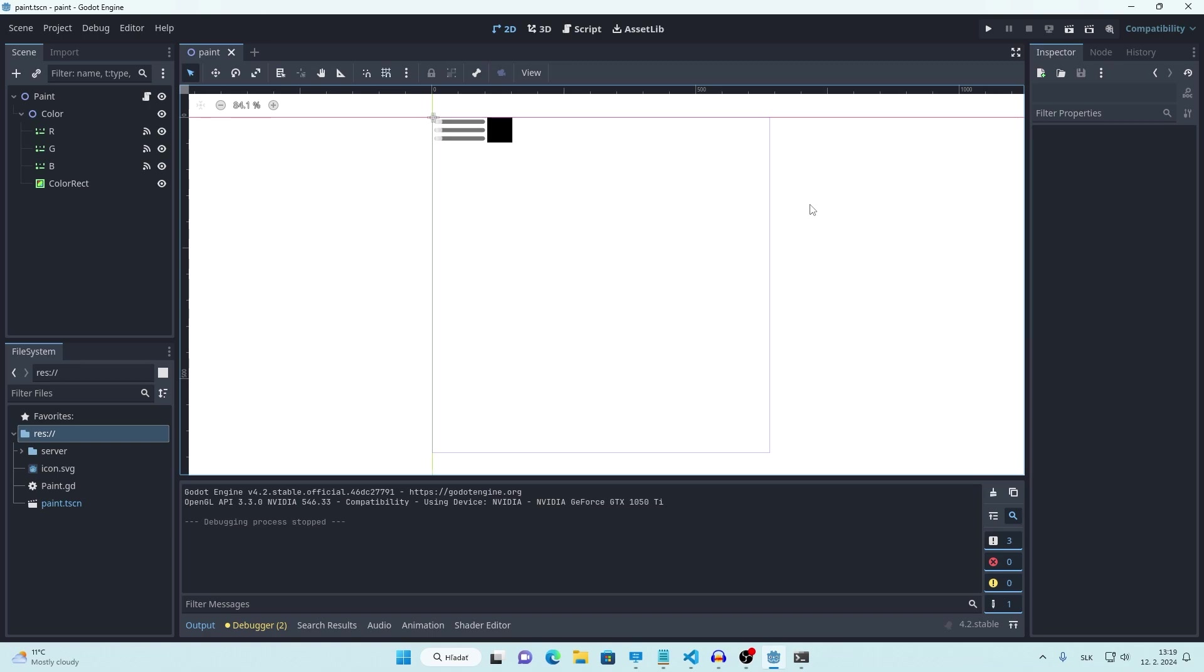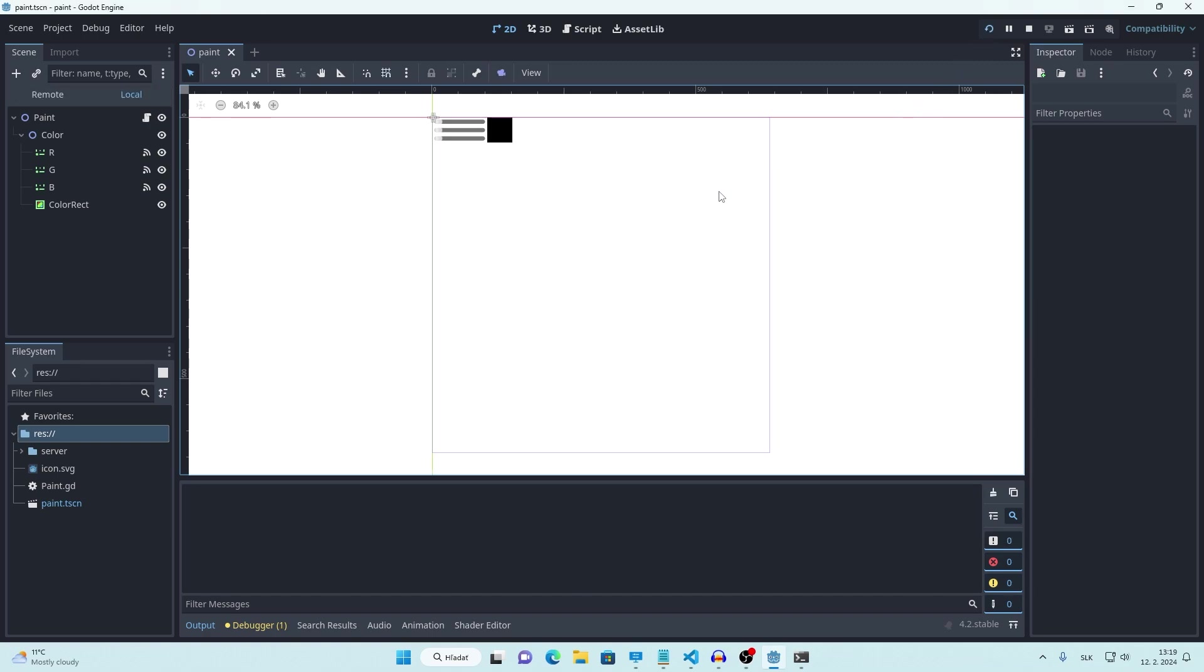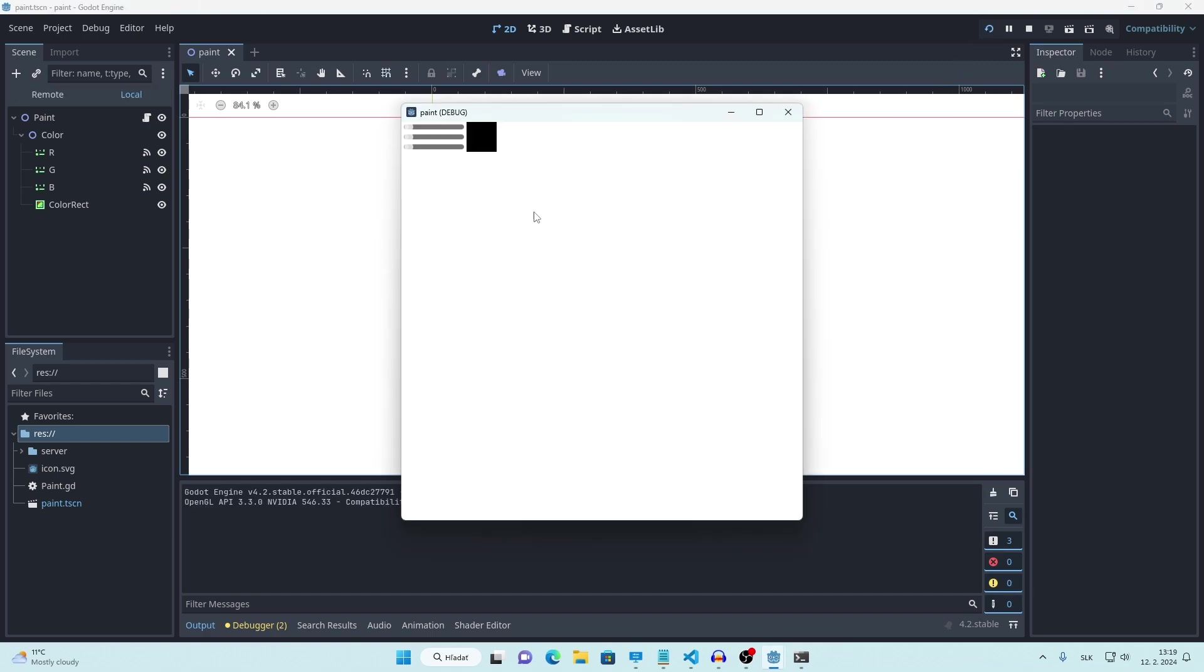Hello, today we are going to be making this paint application in Godot. You can draw, you can even change your color.